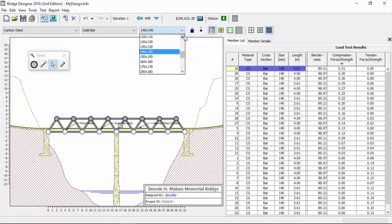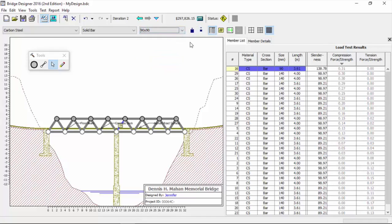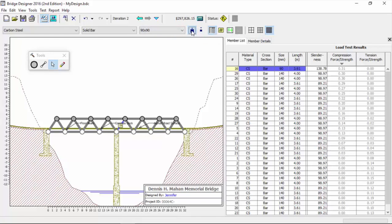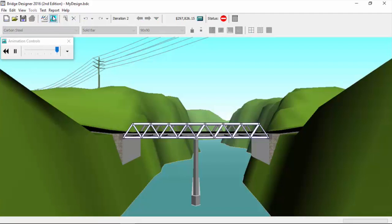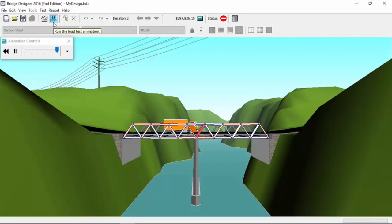By reducing the cross-sectional area of that member, we can get closer to efficiency. We're looking at the section modulus of our member cross-sectional area. Jennifer, take that 140 and drop it down to 90. There's two ways she can do that: she can choose the 90 right off the pull-down, or she can use those two little blocks. One will lower it and that one makes it bigger. We're at 90, now run the load test again.